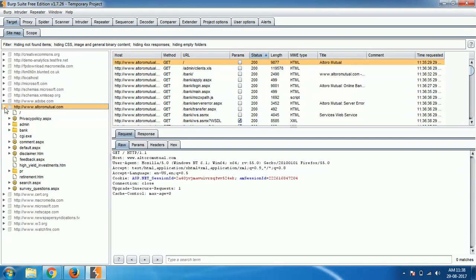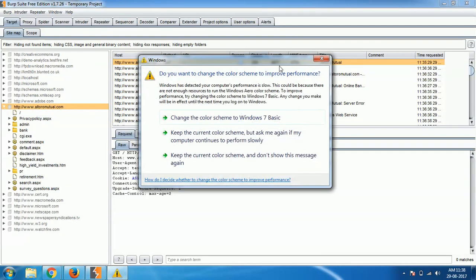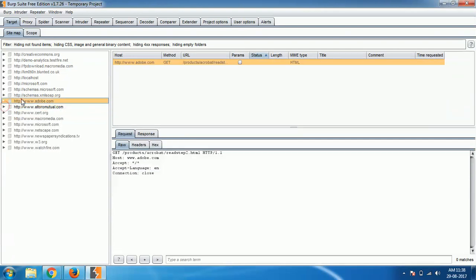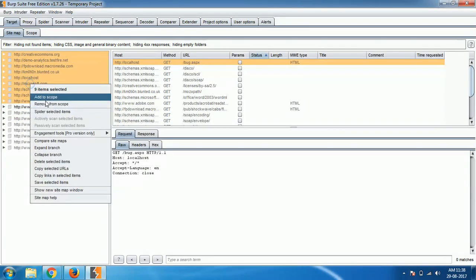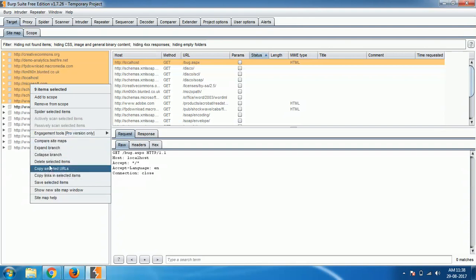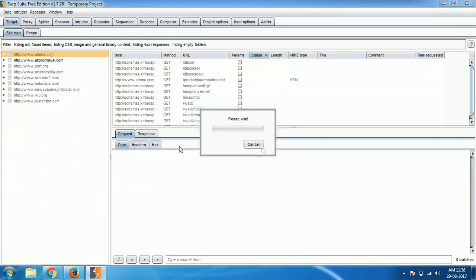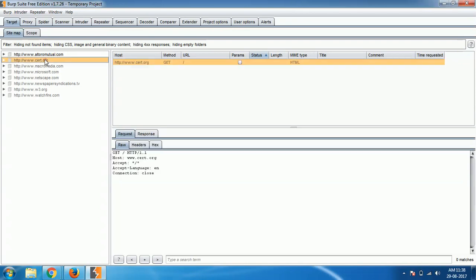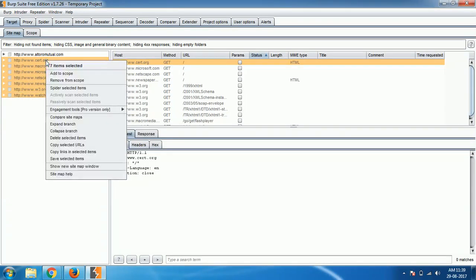In the coming videos I'm going to show you how to scan this target for vulnerabilities using Burp Suite. For this video we have seen spidering, how we identify different links of a website automatically.